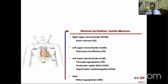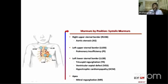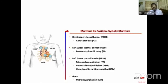Recapping murmur locations: right upper sternal border — aortic stenosis murmur. Upper left sternal border — pulmonary stenosis or pulmonary regurgitation. Left lower sternal border — tricuspid regurgitation, ventricular septal defect, and hypertrophic cardiomyopathy. Since this patient also has a thrill and a hole, tricuspid regurgitation and hypertrophic cardiomyopathy have no hole, so the only answer is VSD. Apical systolic murmur — mitral regurgitation.